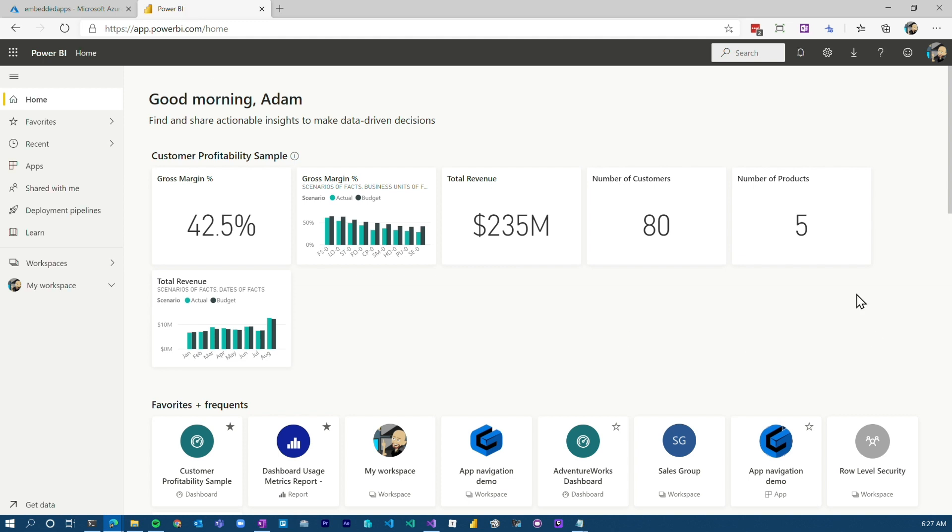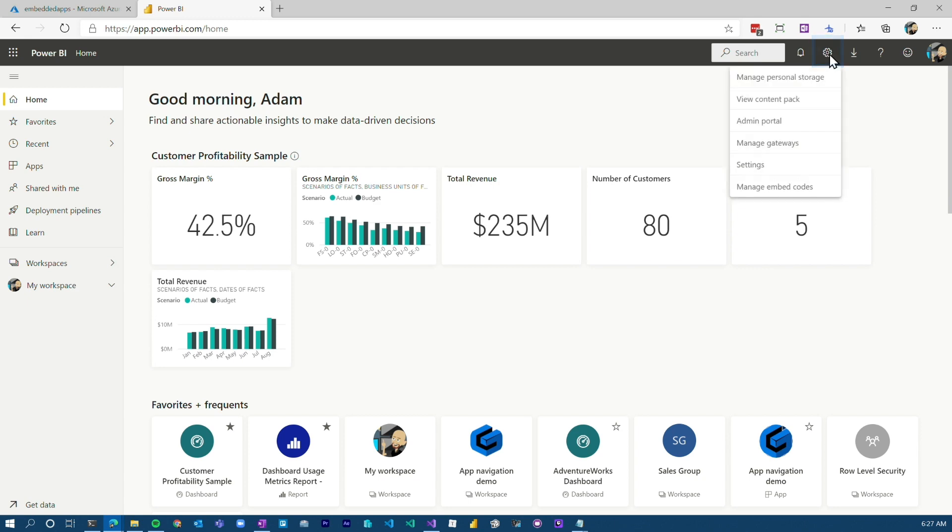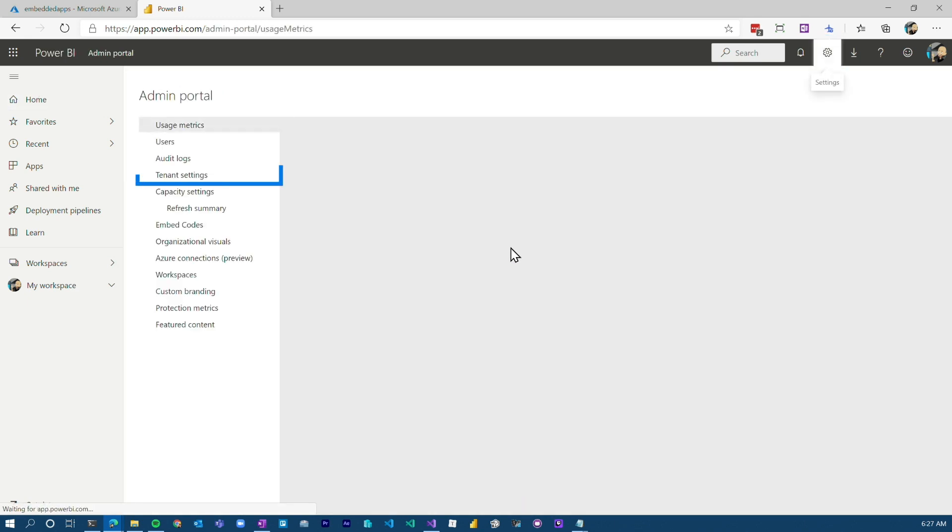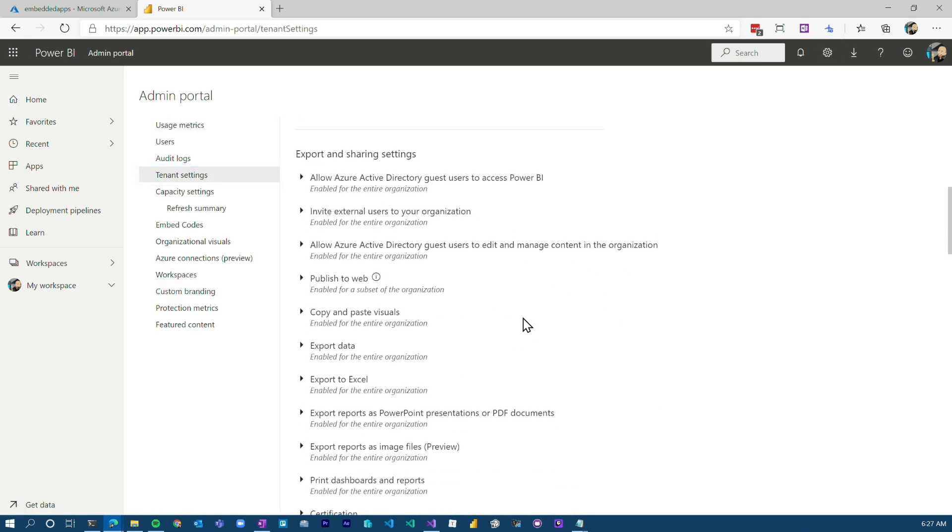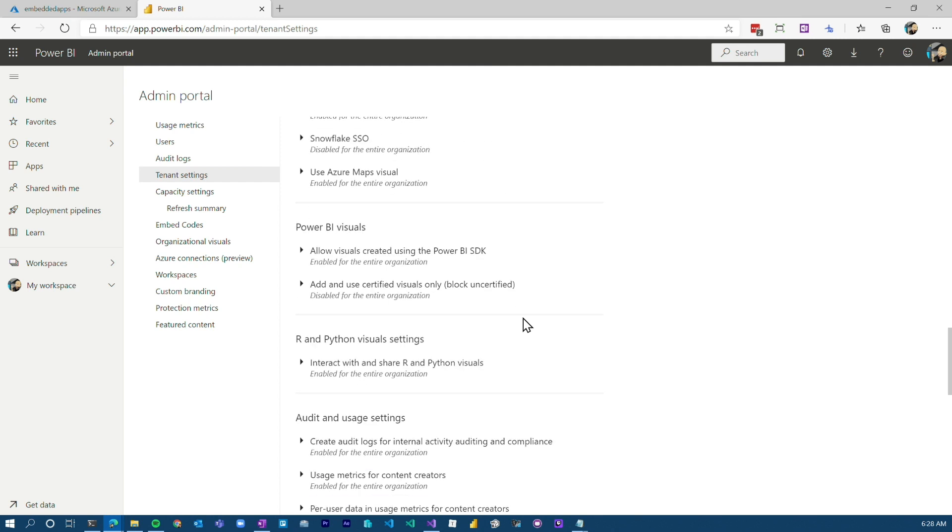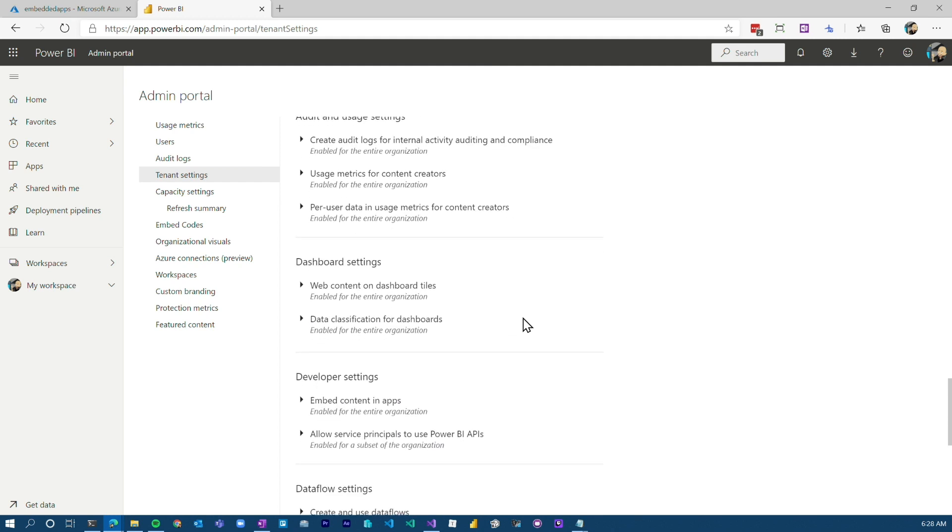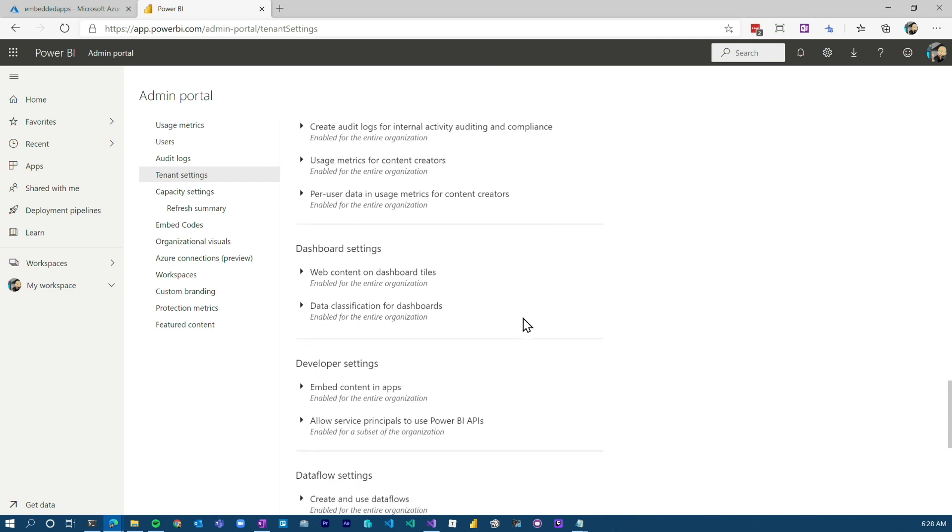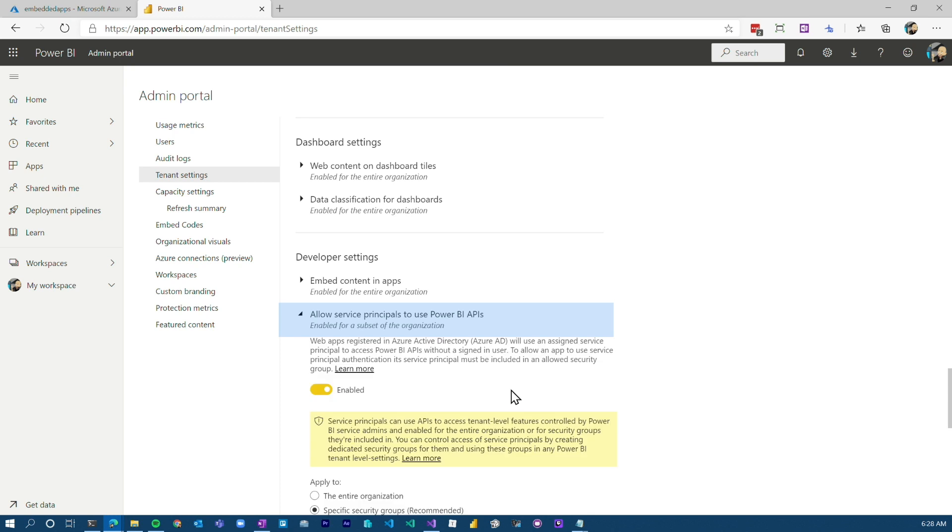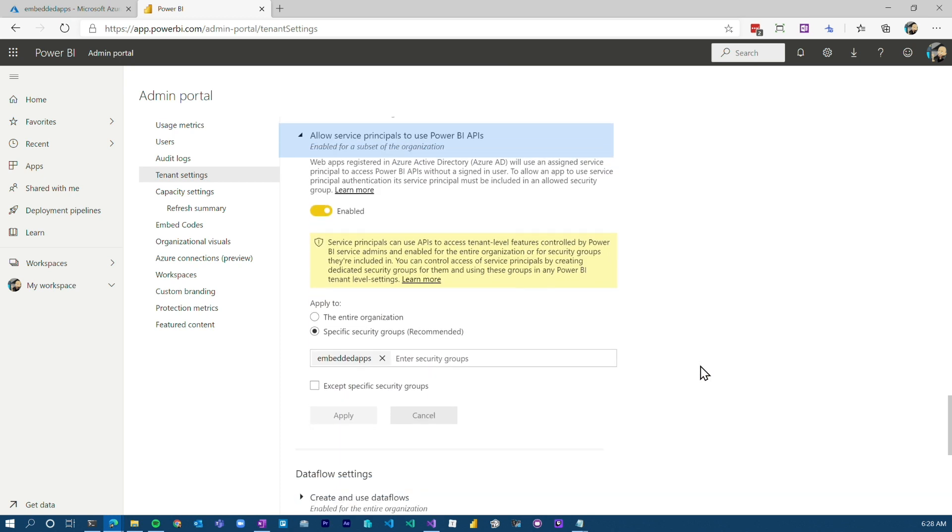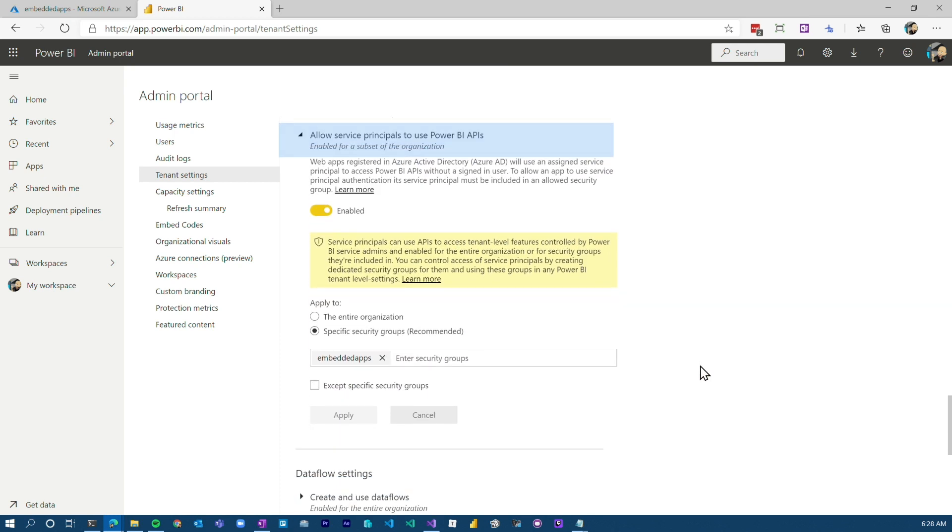Next, we need to head over to Power BI. In Power BI, there are a couple things that your Power BI admin is going to have to do. So first thing we're gonna do is head over to the admin portal. Under tenant settings, we're gonna come all the way down to developer options or developer settings. And there's gonna be an allow service principles to use the Power BI APIs. By default, this may be disabled. So this has to be enabled.